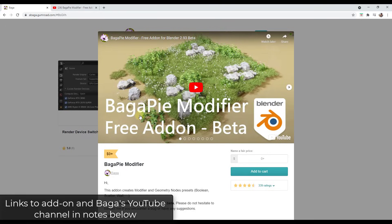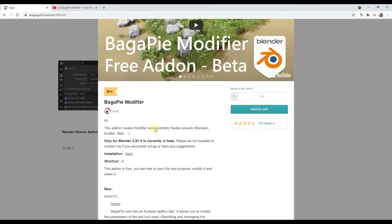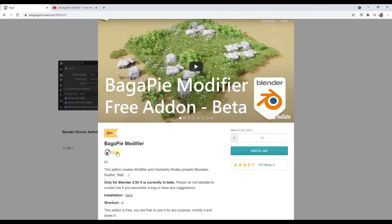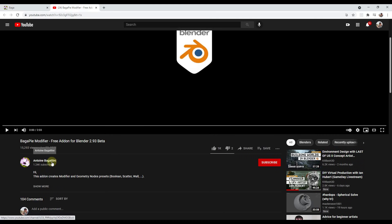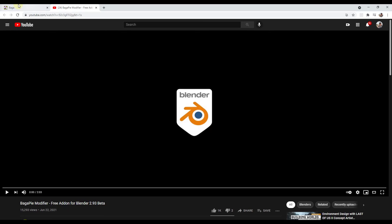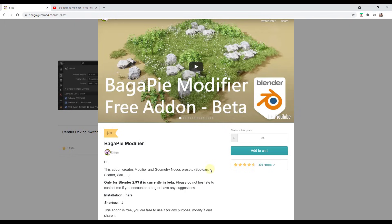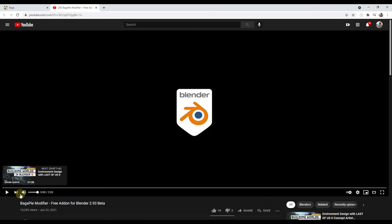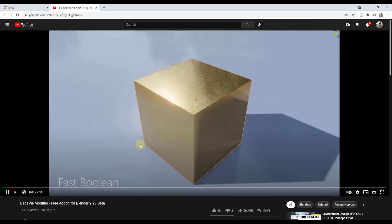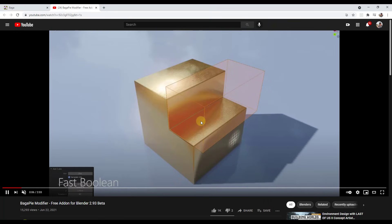This add-on is called Bagapai and it adds different modifier and geometry node tools inside of Blender, mostly built on top of geometry nodes. You can download this for free from the author's Gumroad page. The author goes by Baga — his actual name is Antoine Bagatini — and he's made this modifier available for free. I do recommend making a donation to support developers like this. There's also a great video on that page showing what it's capable of.